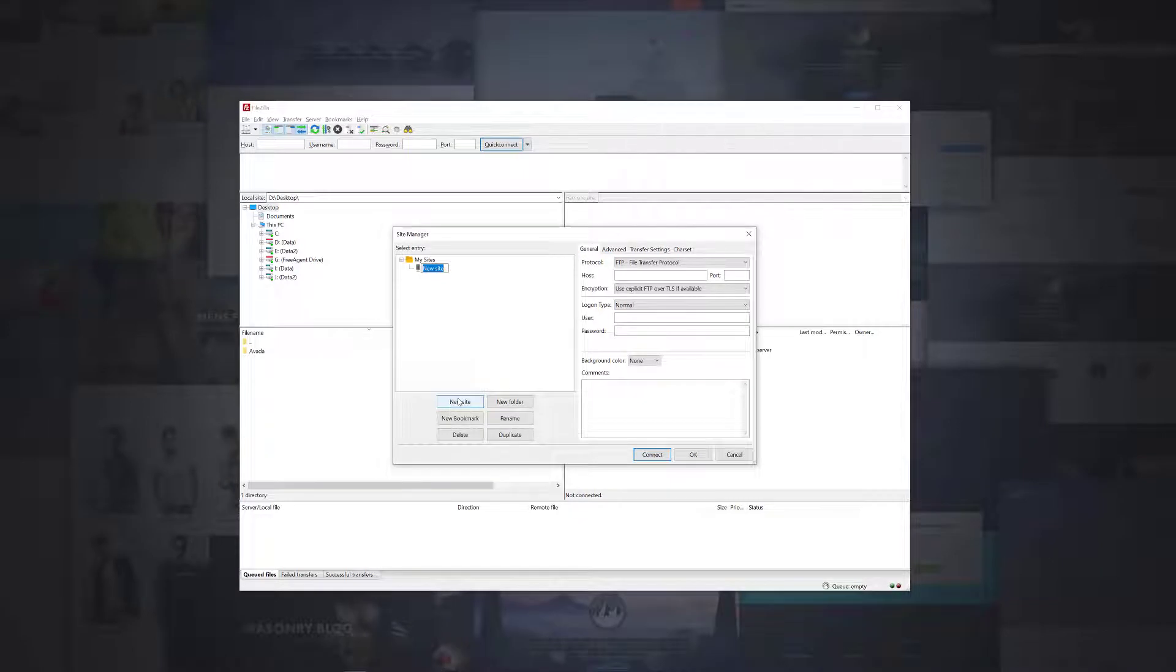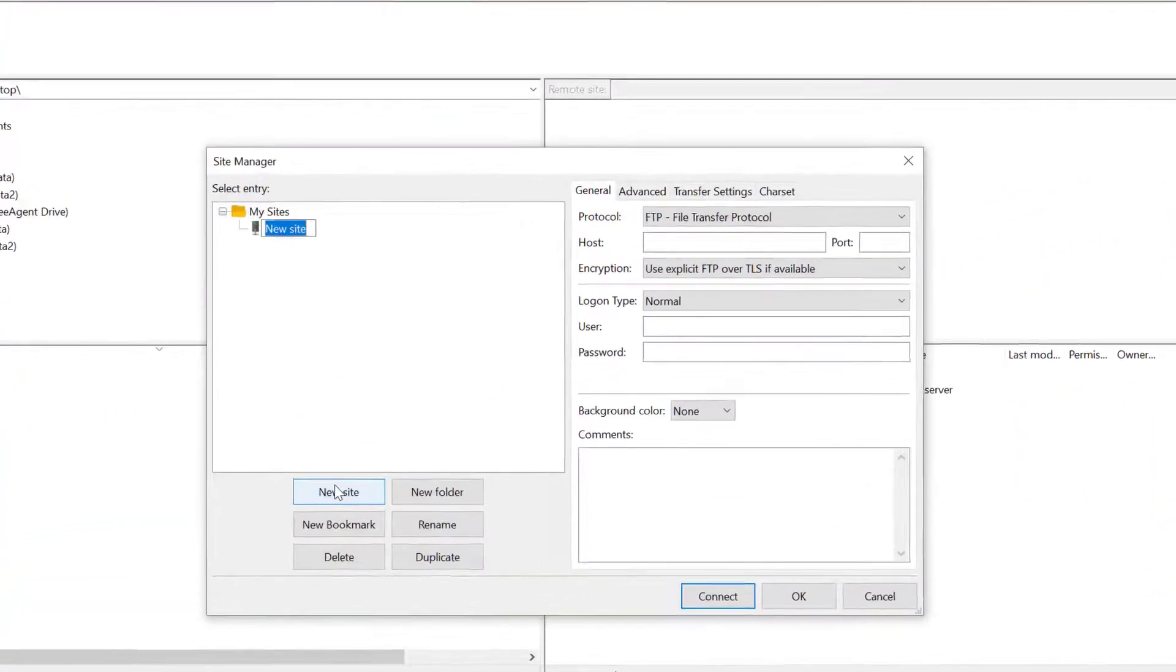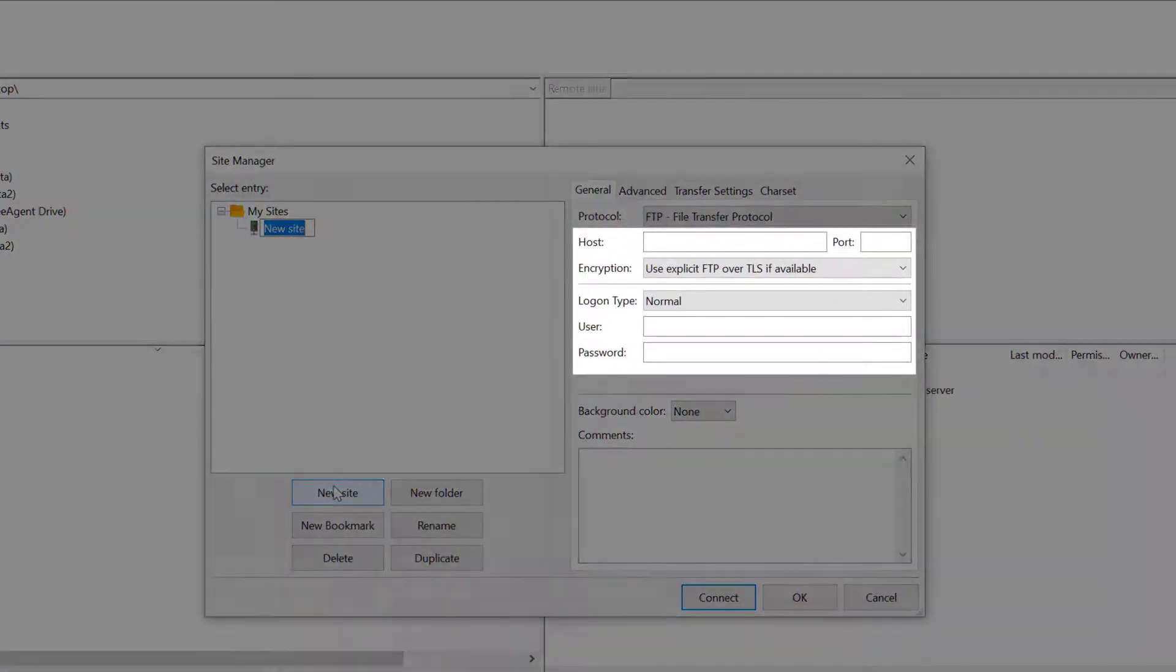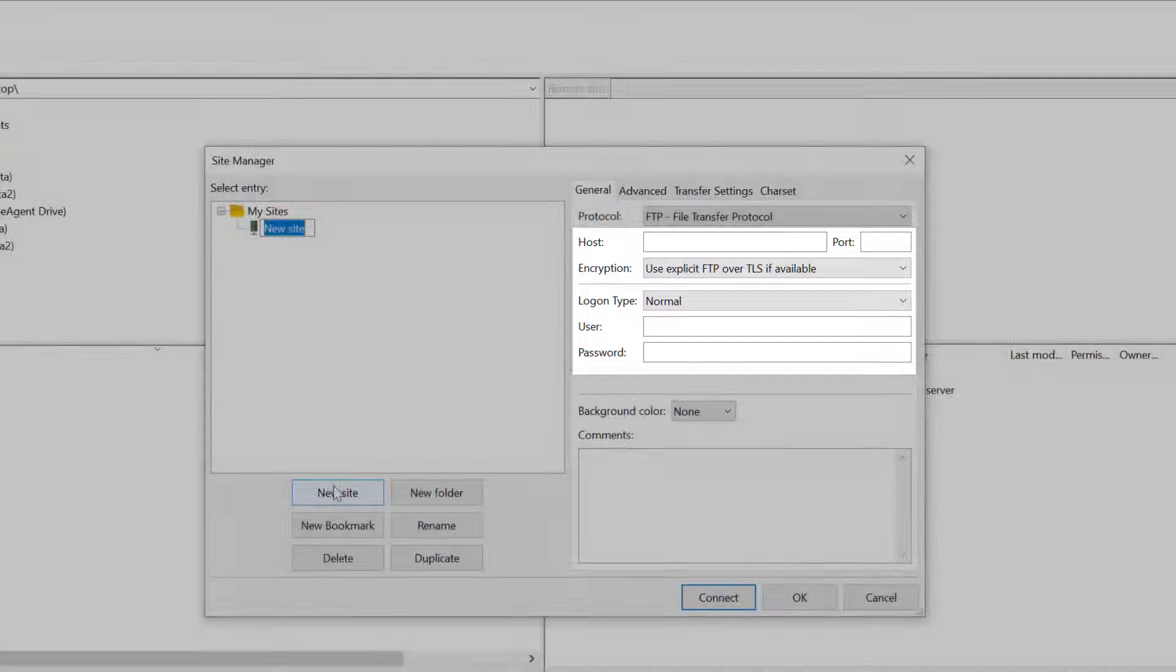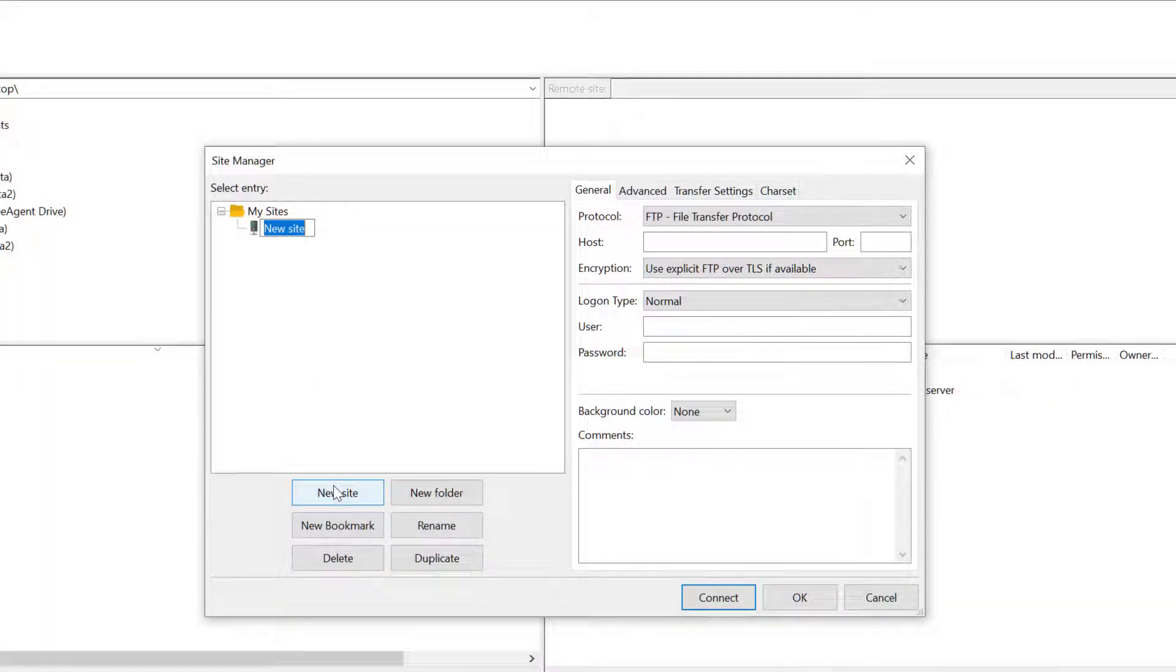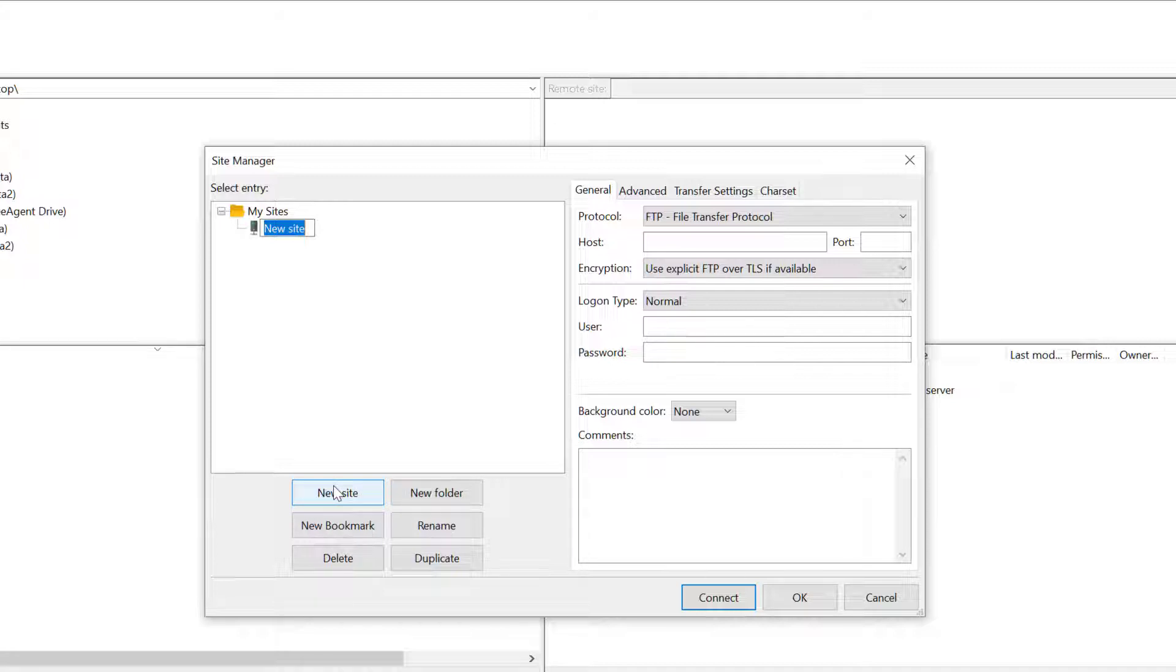The main information you need to enter here is the host address, the username and the password. In the Host field, add the path to your server. This is usually ftp.yourdomain.com, but check with your host if you are unsure. The port is usually 21, but again, if you are unsure, check with your host, or just leave this one empty. The login type by default will be set to normal, and all you need to do is add the FTP username and password you have set up through your host.